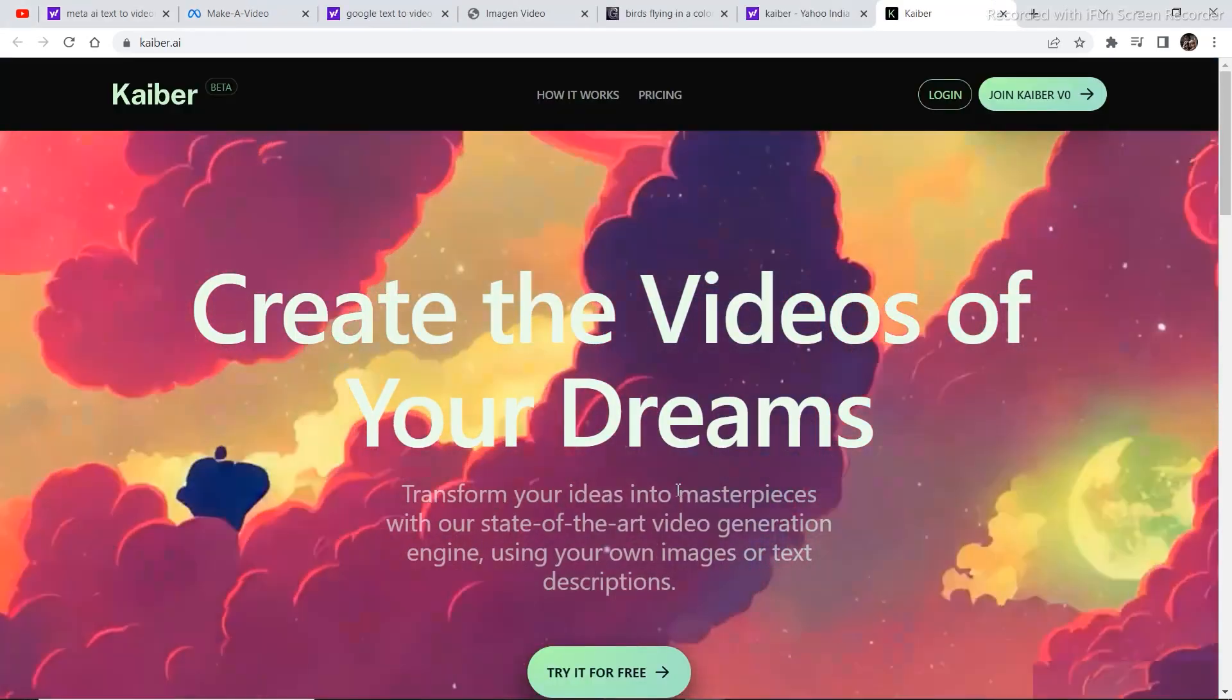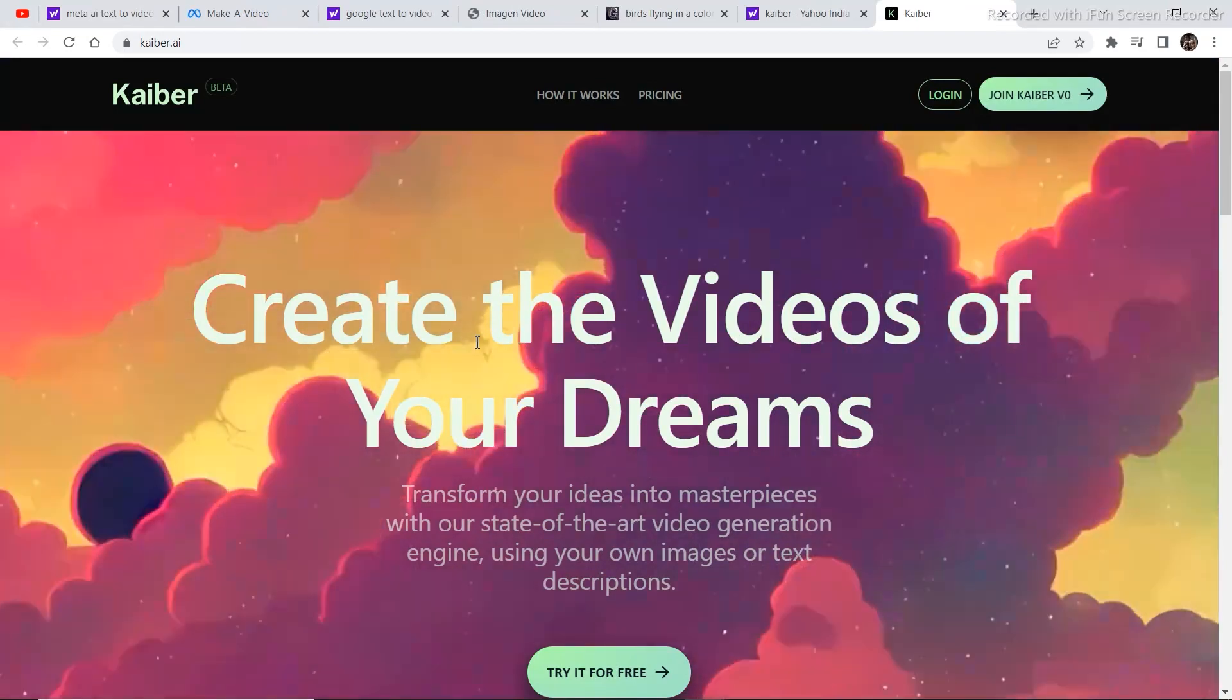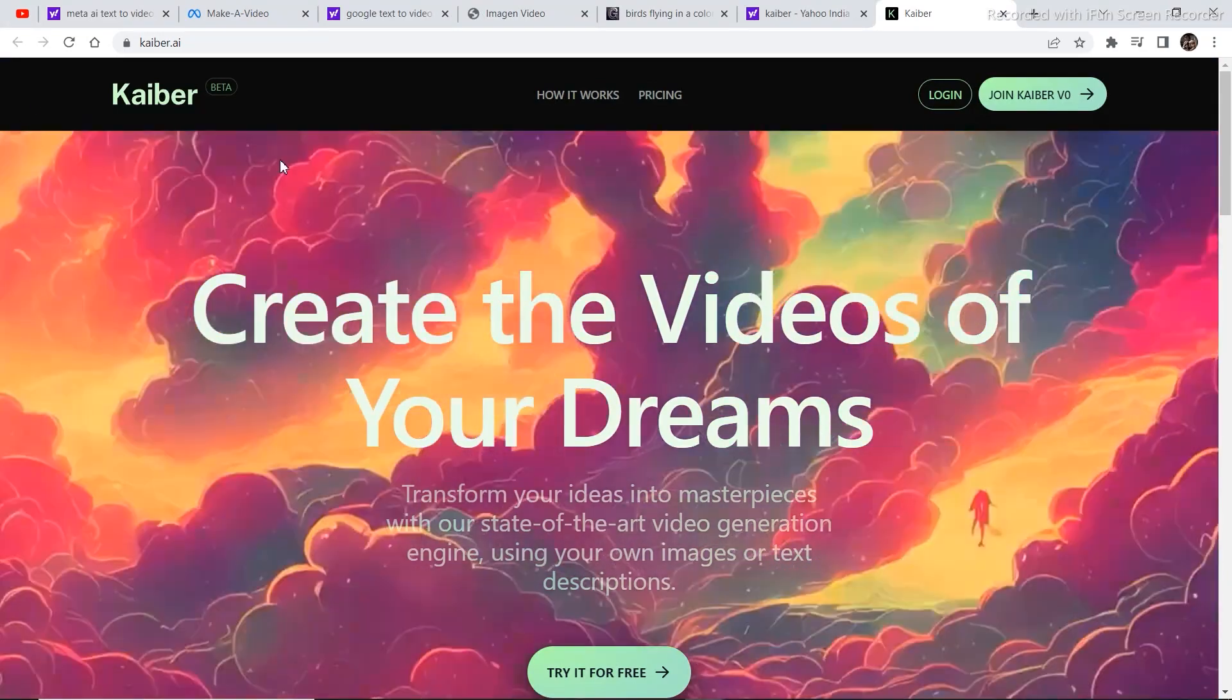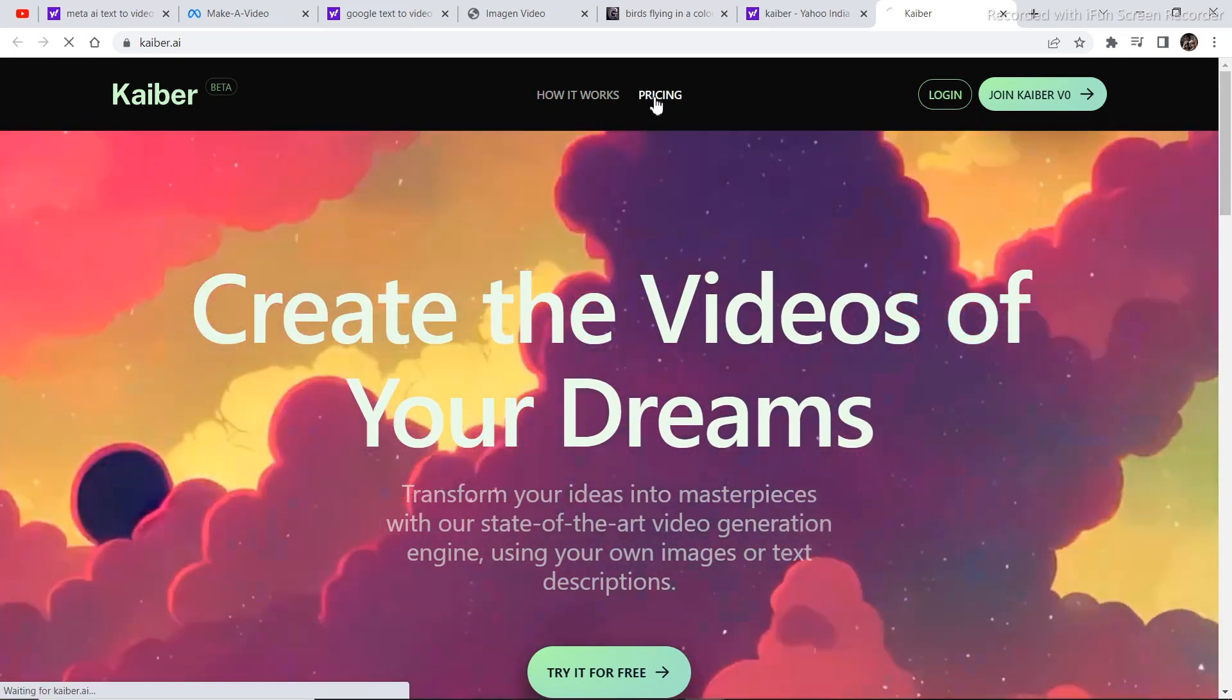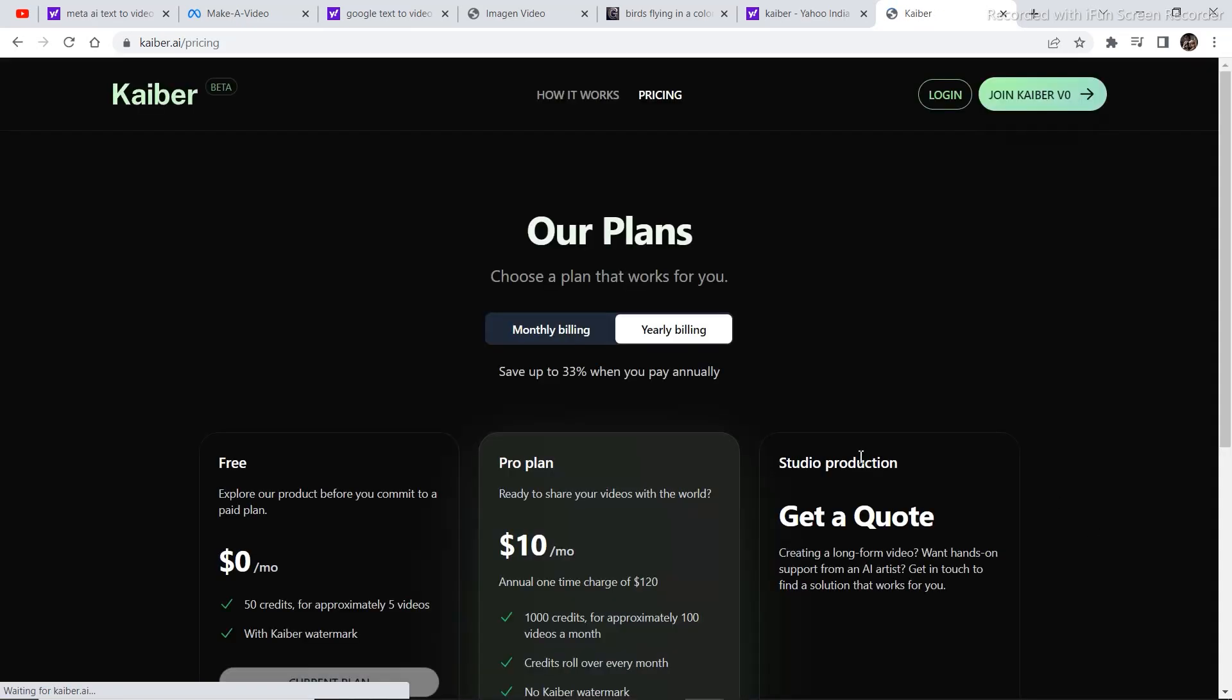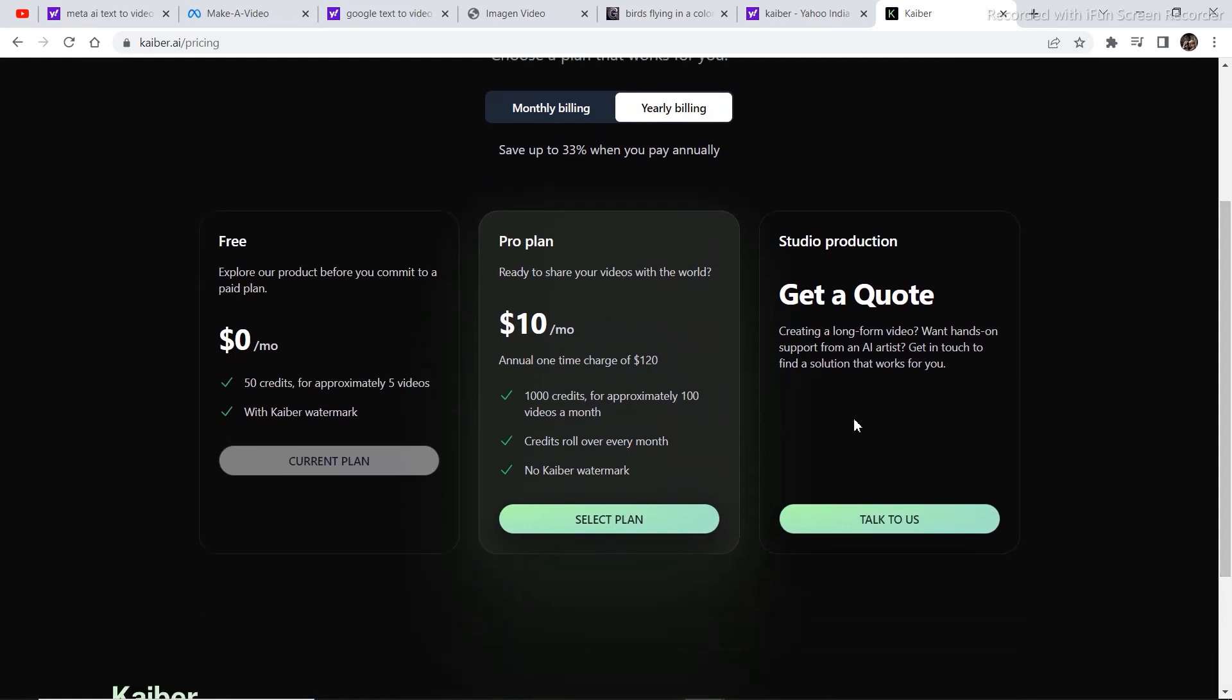This one that is available for public use right now is called Kyber and it is not completely free. Let's see the pricing, how it works. There is a free version where you get 5 free videos and 50 credits, so 10 credits per video. If you want a monthly subscription, you need to pay $10 per month.